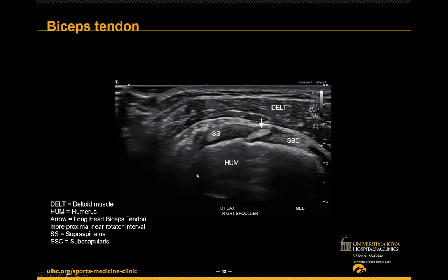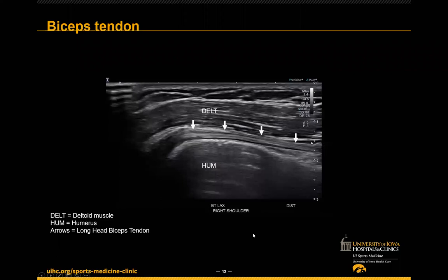Here we can see the subscapularis and supraspinatus, and we're already starting to see some interesting stuff. My pearl here: don't get too excited. We already know this will be the area to look at, so I save it for last to make sure I get through all the rest of my imaging. I do the same protocol every time so I don't forget to do something while getting excited about pathology. Next we'll move to a long axis view — always try to get orthogonal views of all structures.